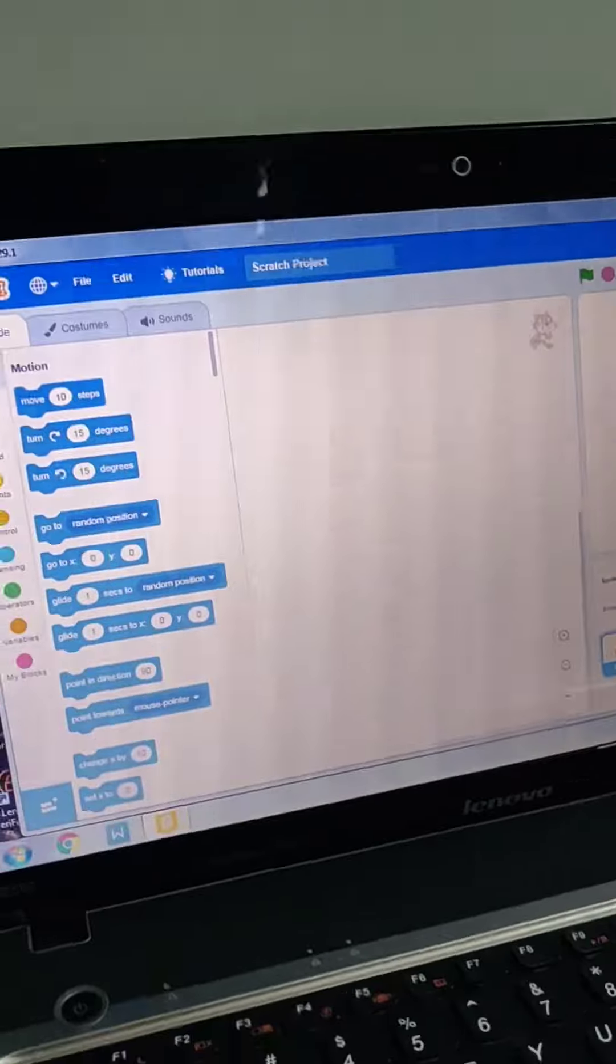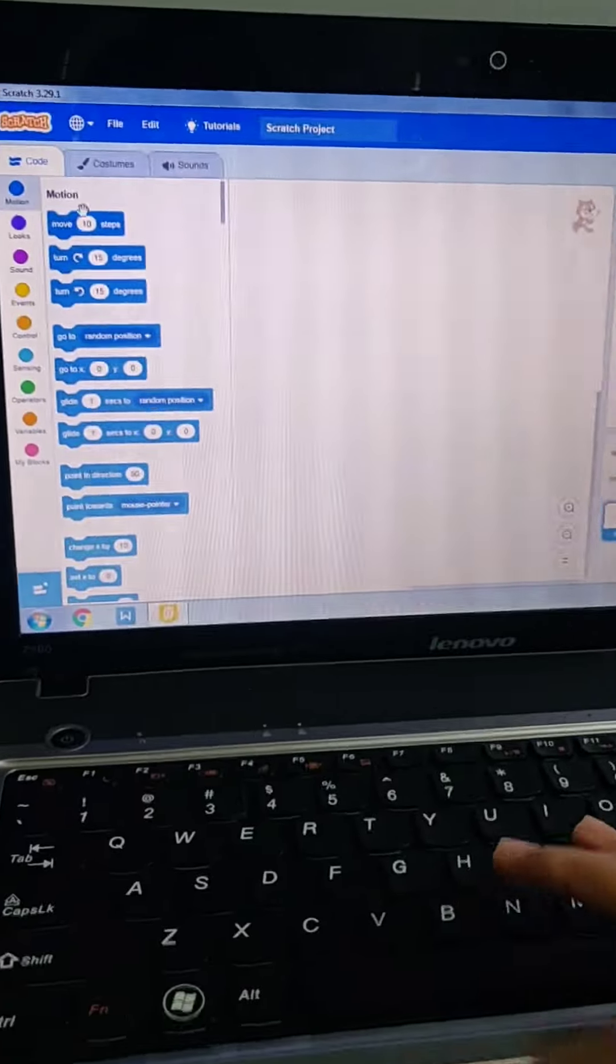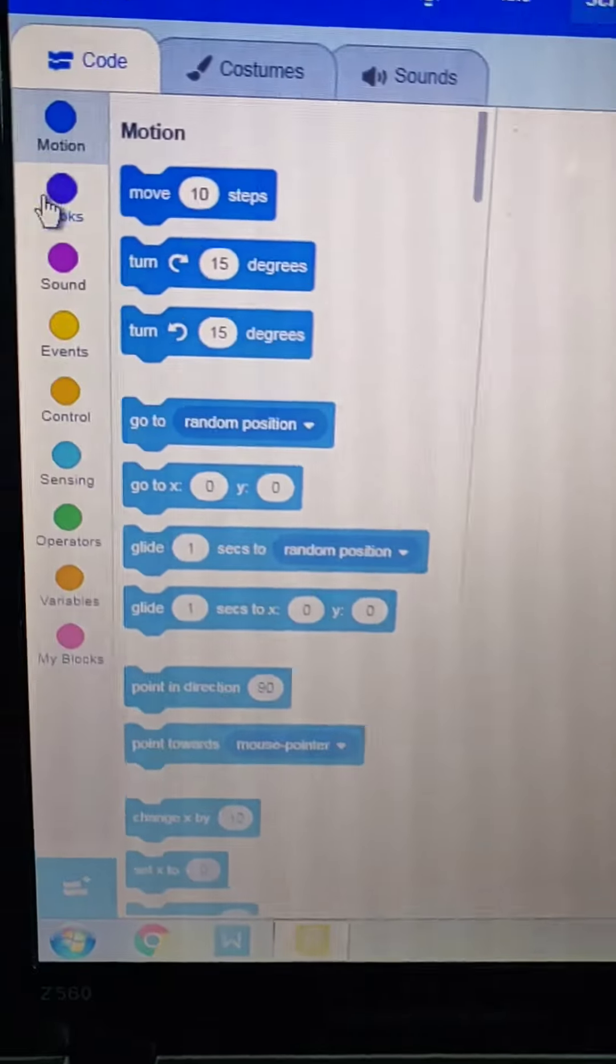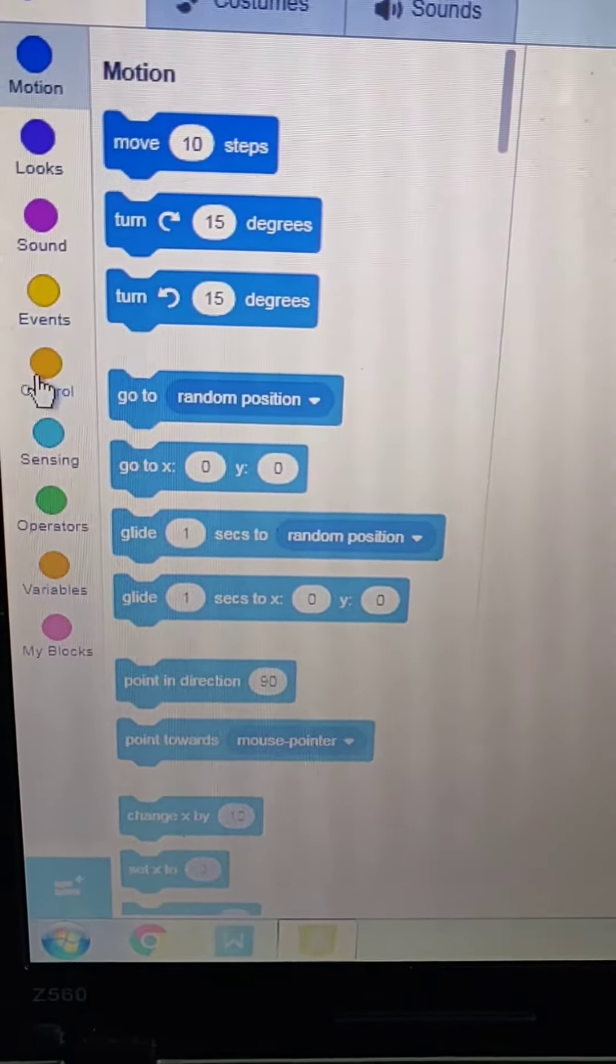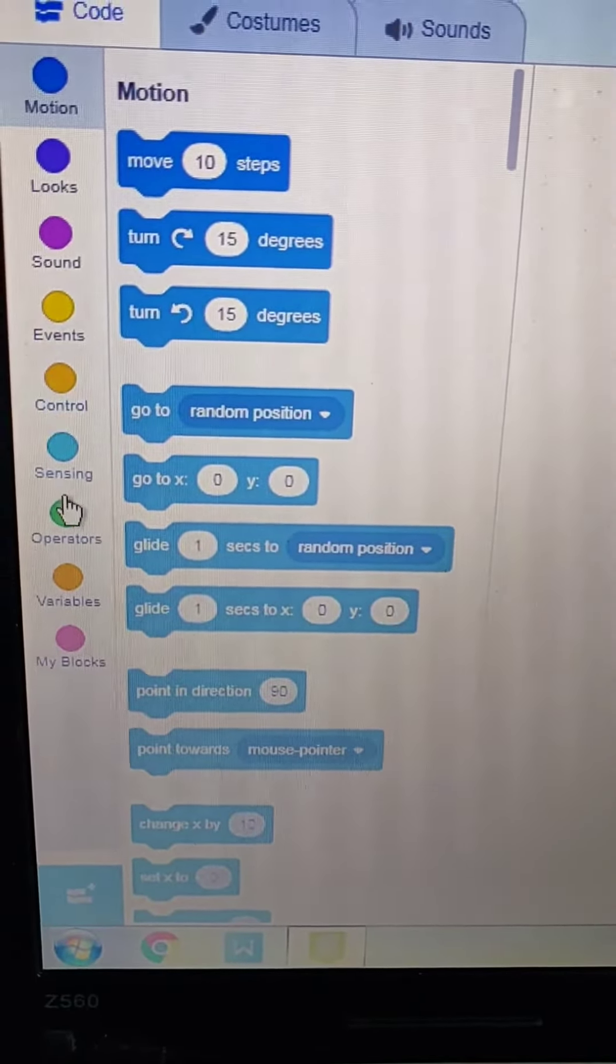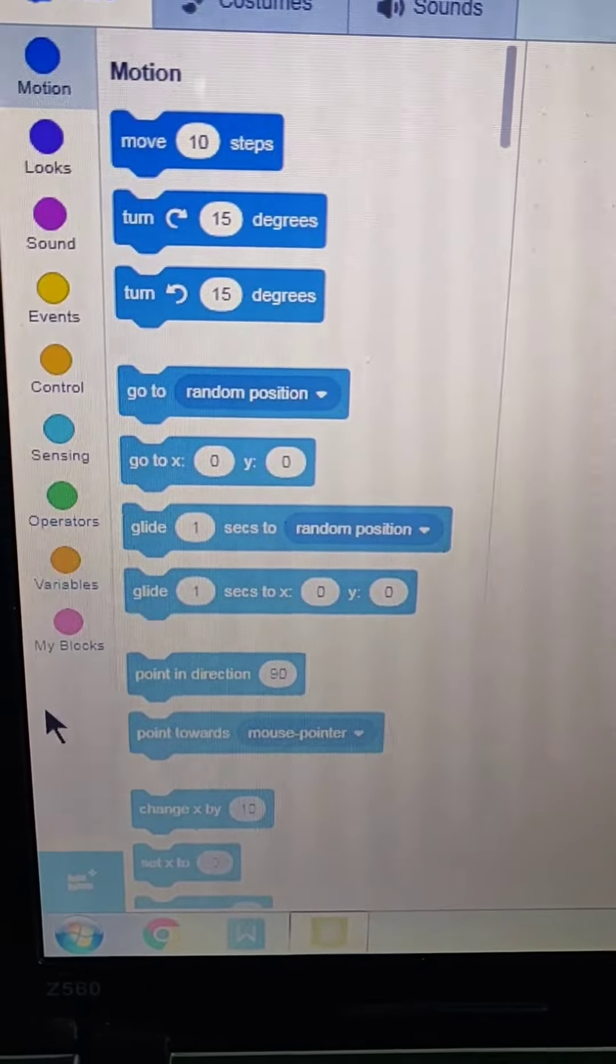I have opened Scratch. Here is the Scratch window. Here are many different codes like motion, looks, sound, events, controls, sensing, operators, variables, and my blocks.